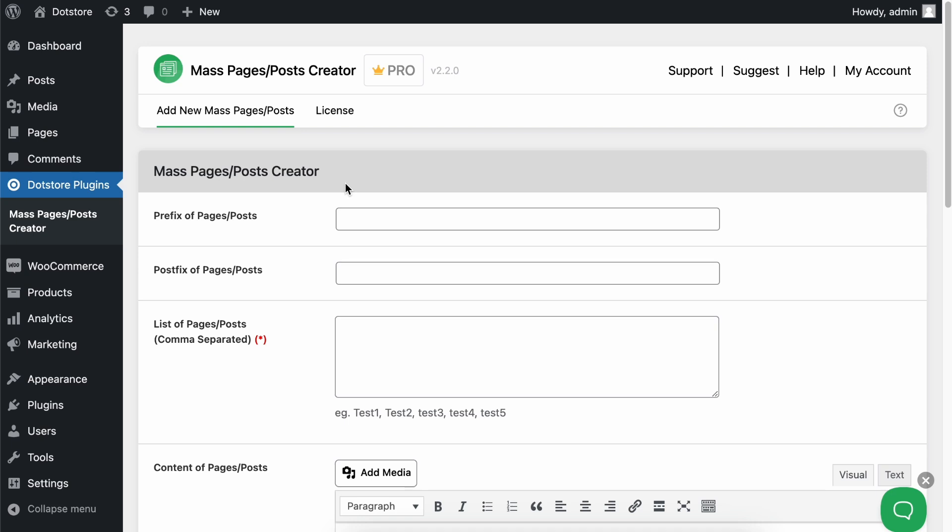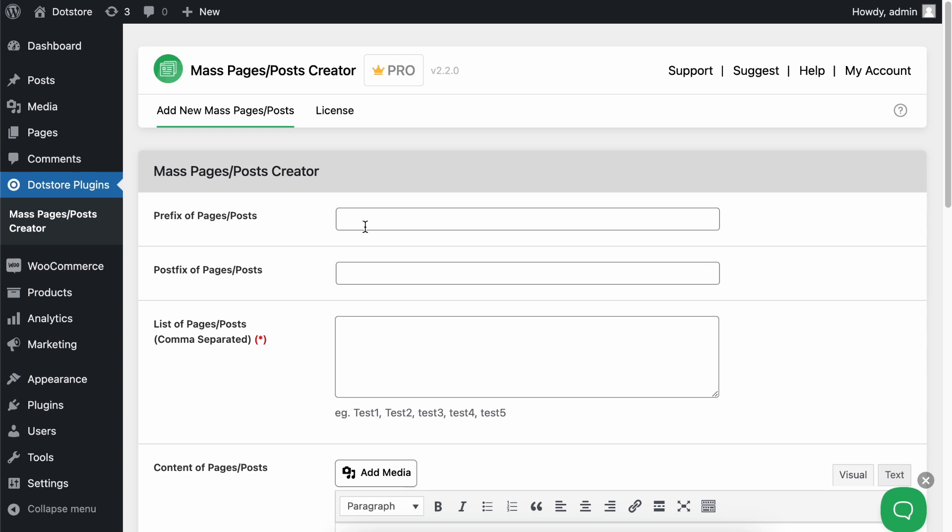After installing and activating the plugin, go to the MassPages Posts Creator plugin settings page. Here, you'll find the settings to configure the creation of posts and pages in bulk.